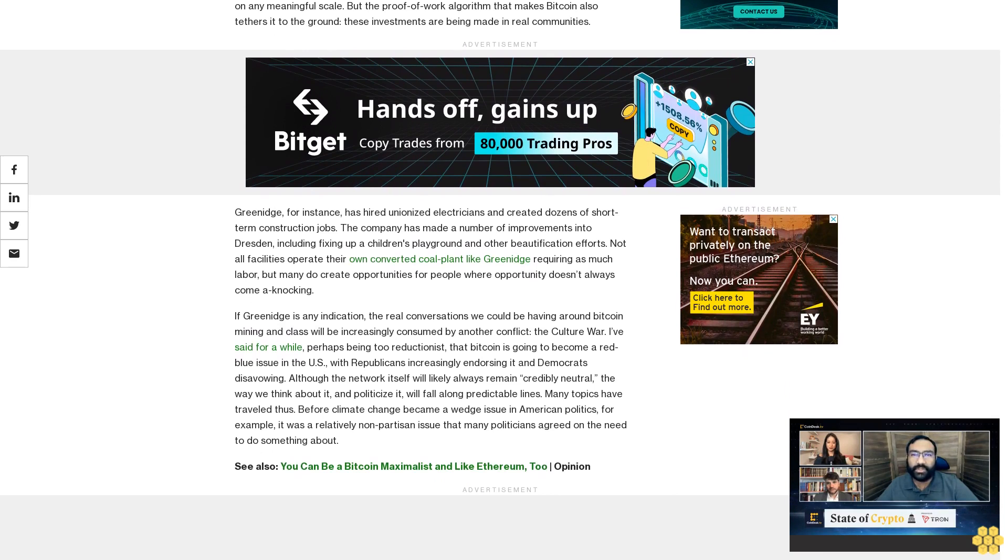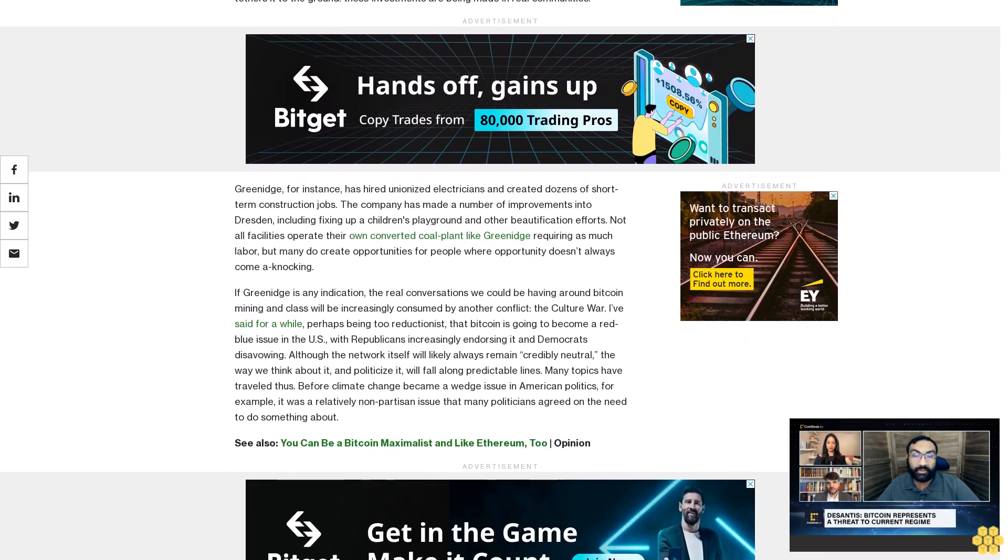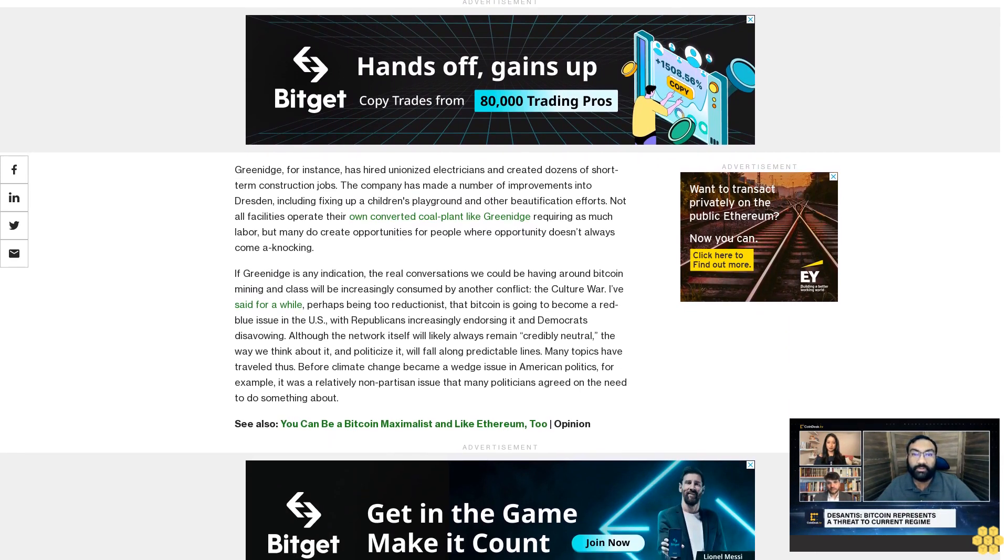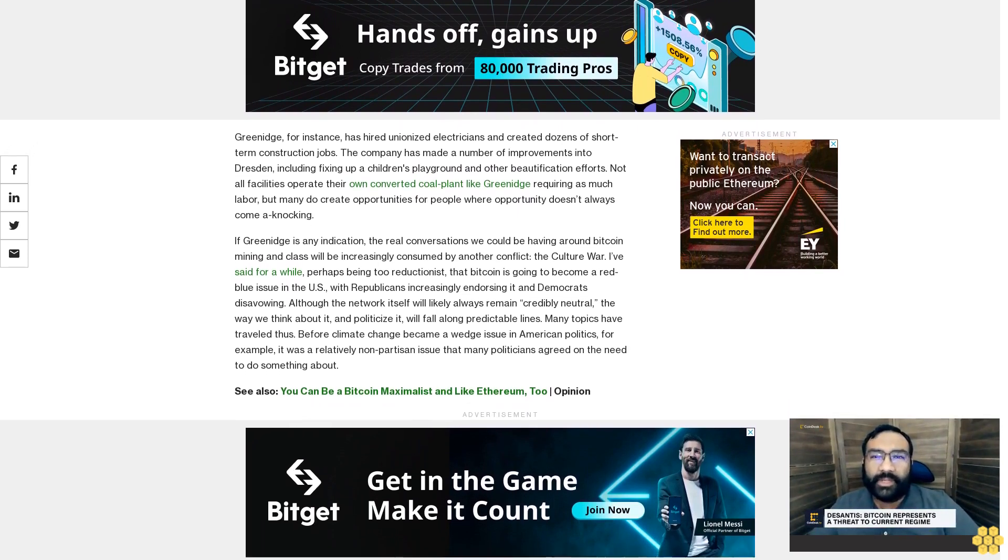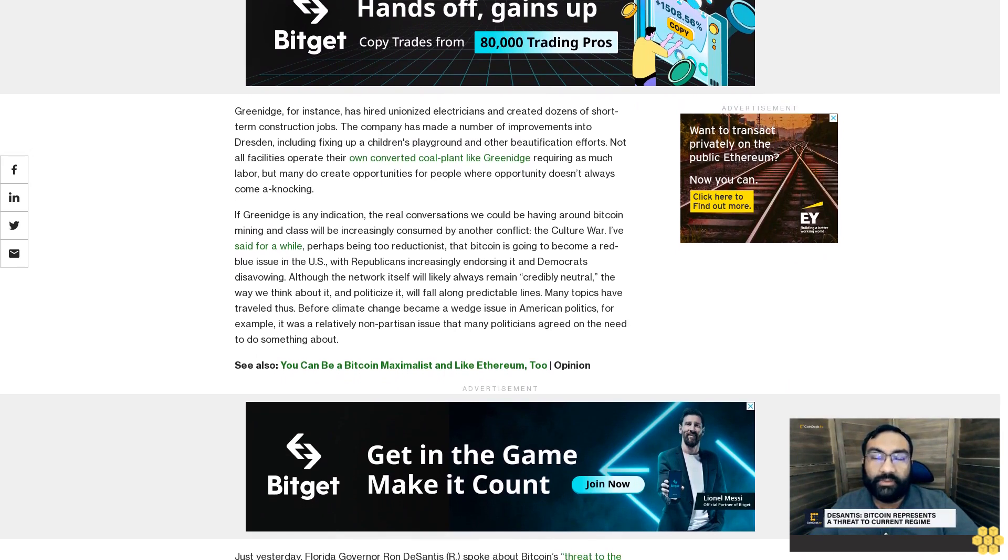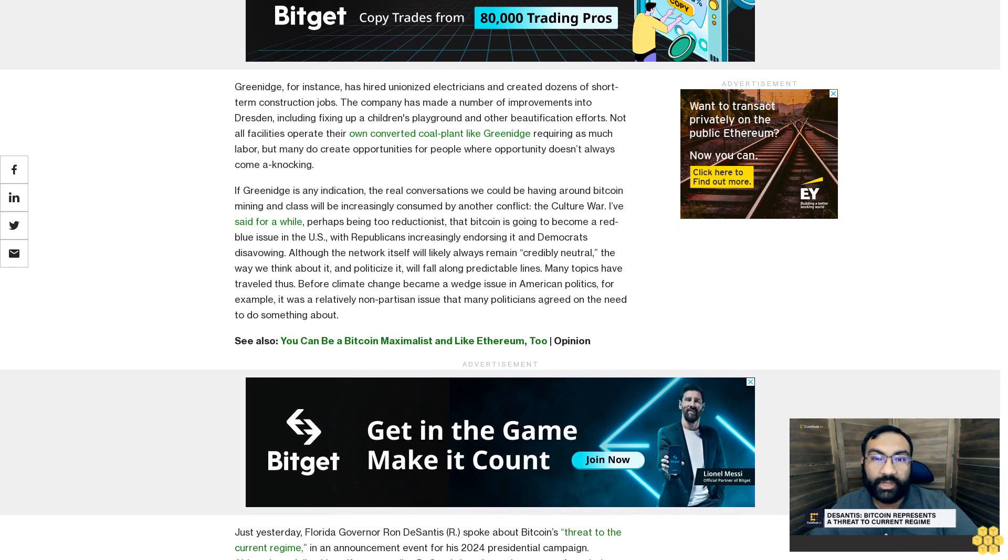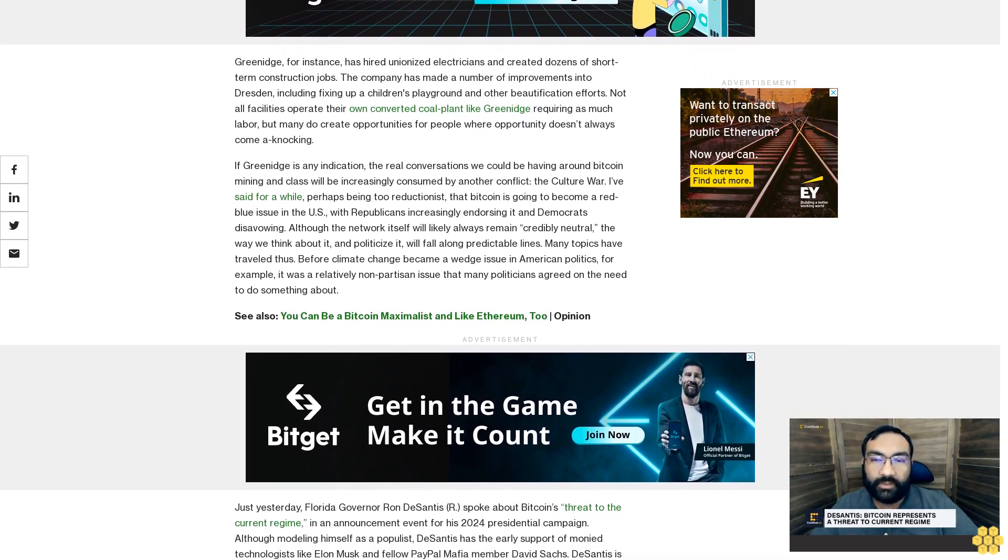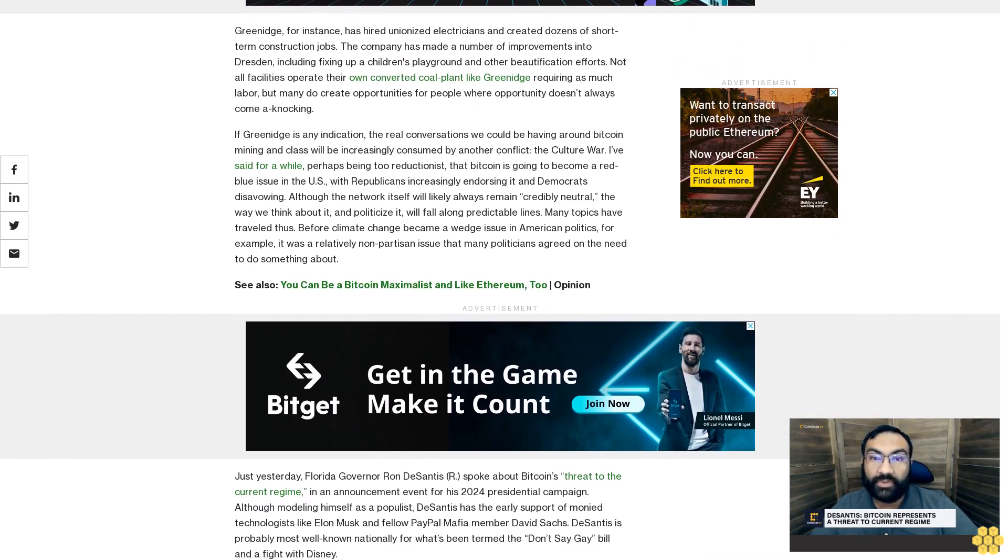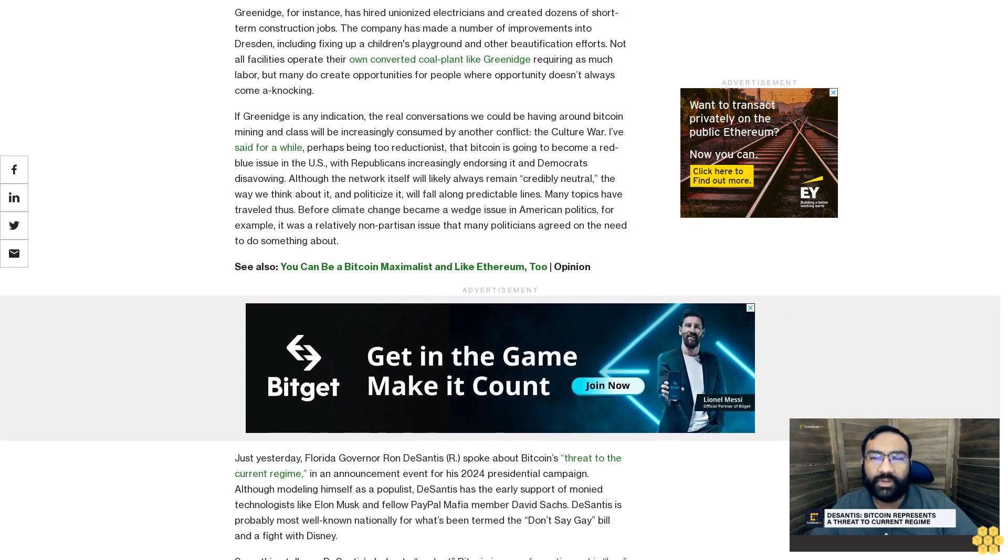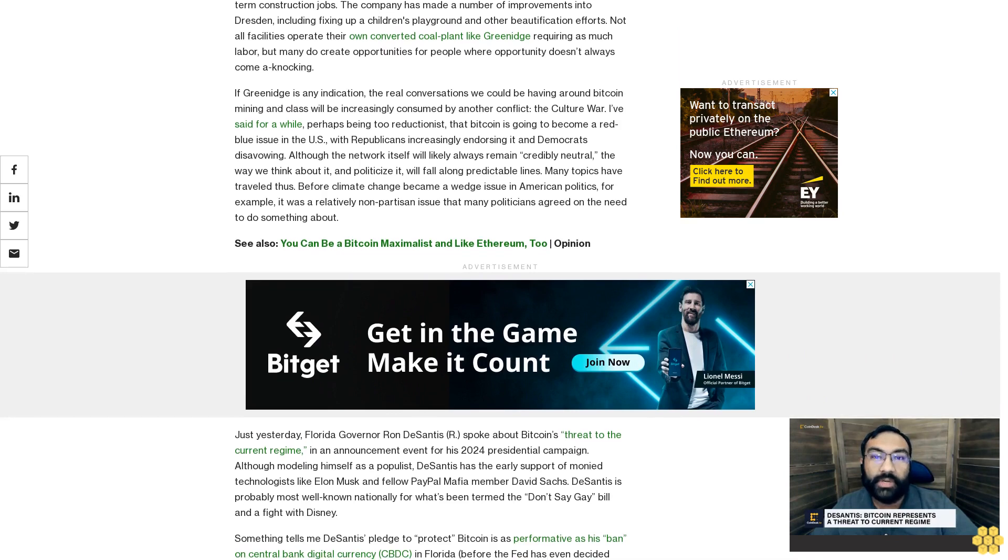Just yesterday, Florida Governor Ron DeSantis spoke about Bitcoin's threat to the current regime in an announcement event for his 2024 presidential campaign. Although modeling himself as a populist, DeSantis has the early support of money technologists like Elon Musk and fellow PayPal Mafia member David Sacks. DeSantis is probably most well known nationally for what's been termed the Don't Say Gay bill and a fight with Disney. Something tells me DeSantis' pledge to protect Bitcoin is as performative as his ban on central bank digital currency, CBDC, in Florida before the Fed has even decided whether it's worth fully studying a digital dollar.